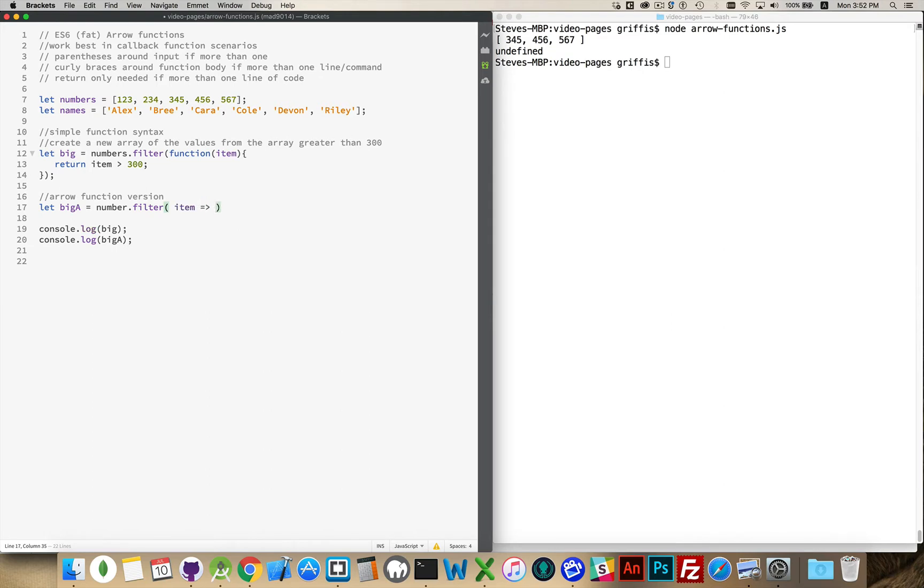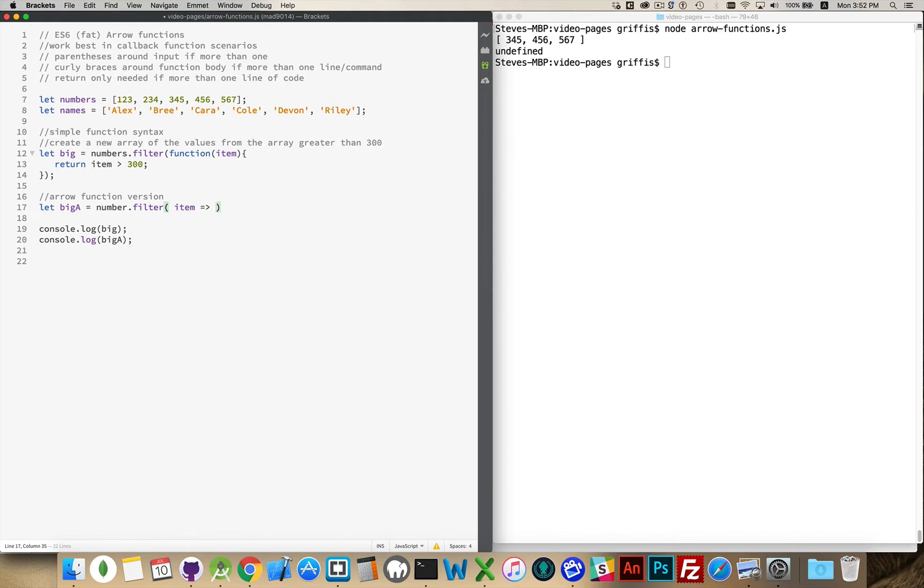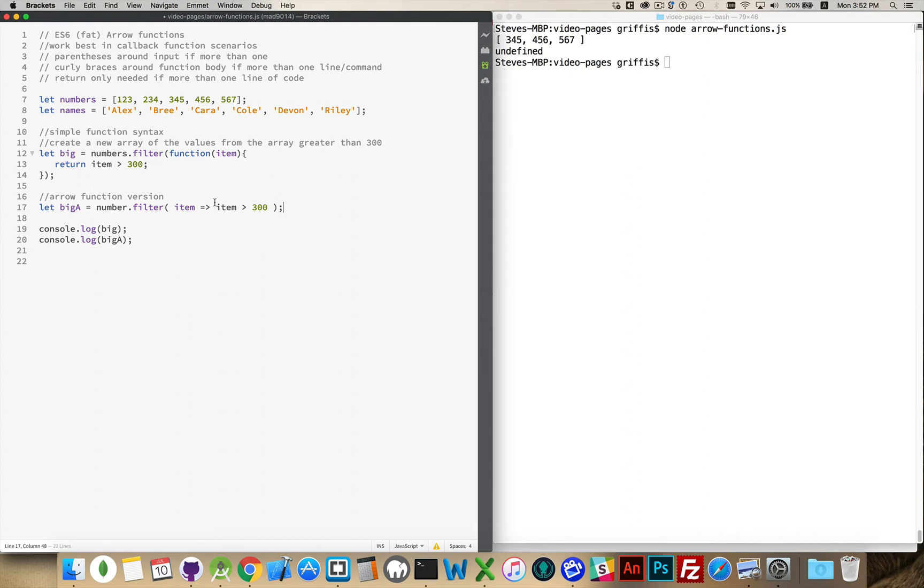This is the new part right here. This is why it's called an arrow function. This character combination, when you see that, this is a function. I'm passing this into my function. My function is going to return item greater than 300. So it's going to return true or false here. And this true or false is going to be determined whether or not the item is greater than 300. I don't have the word return here because if I only have one item, or one line of code, the return is assumed to exist.